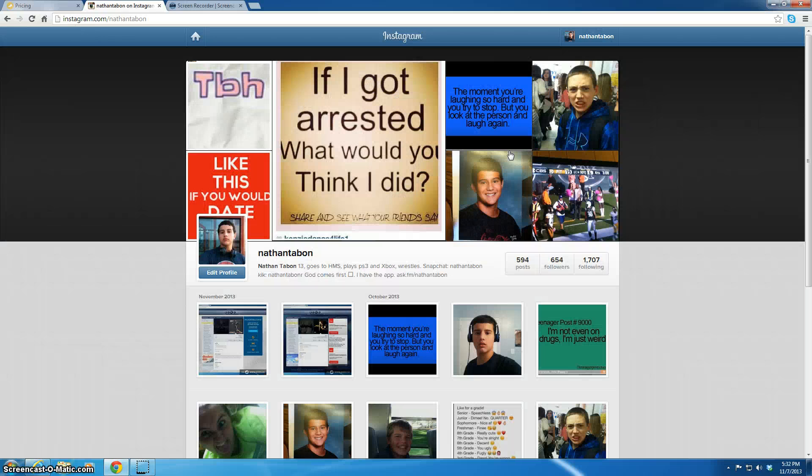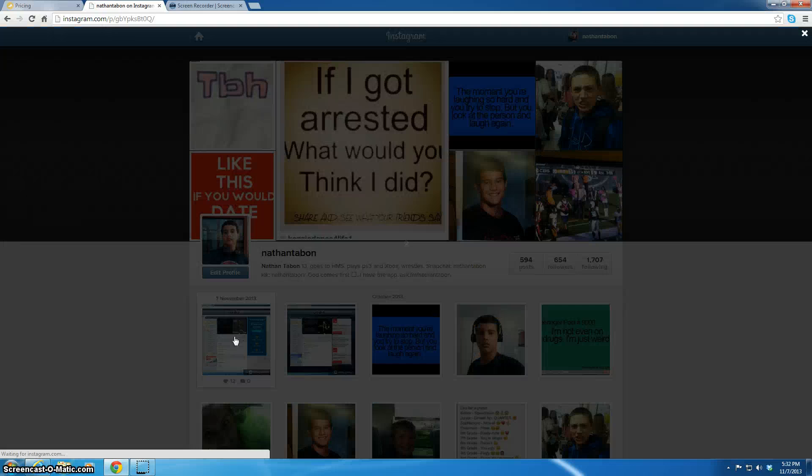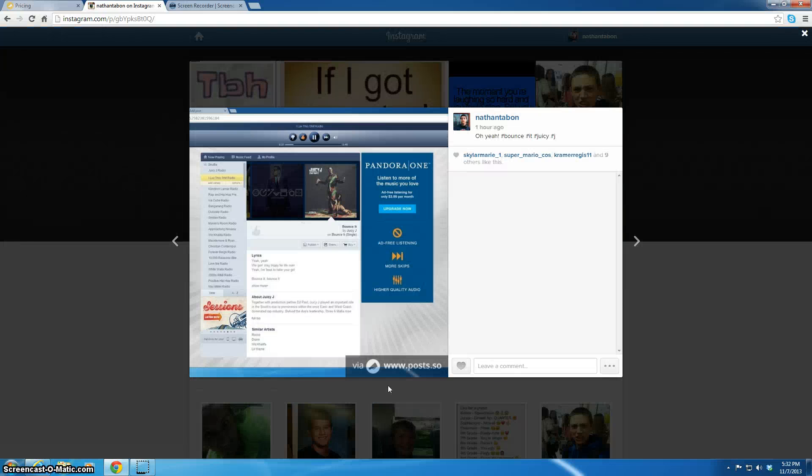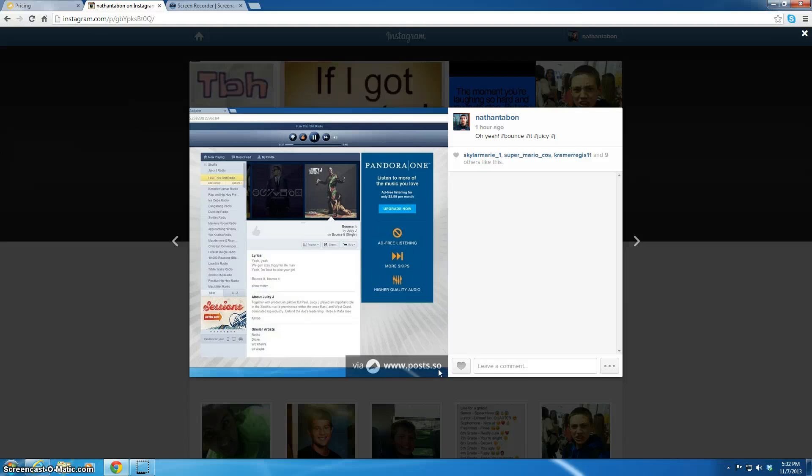And this is a website called PostDots. It's right here. Let's say we're a lot of web, cause it's easier to say. PostDots.